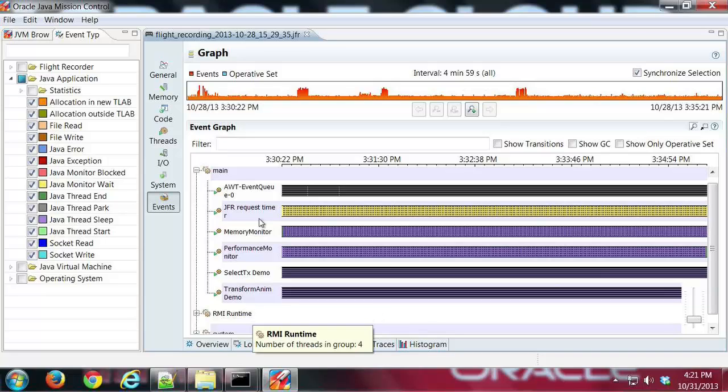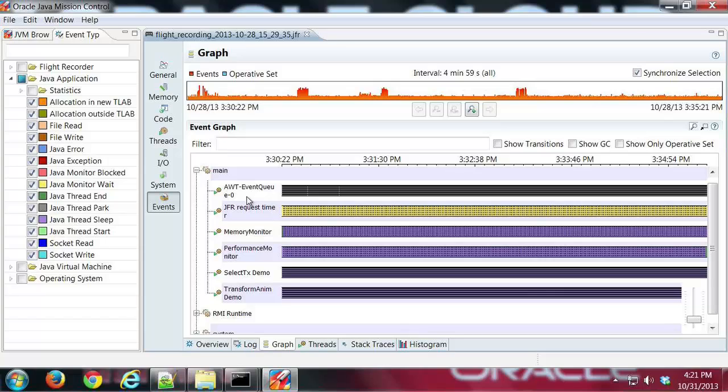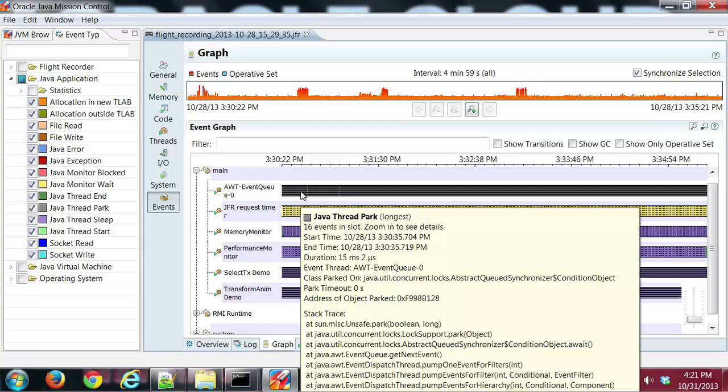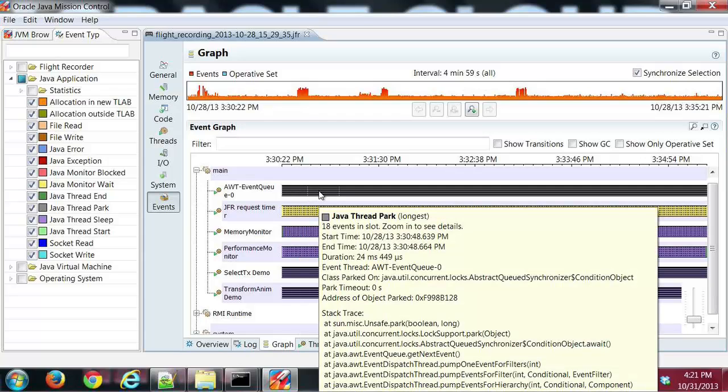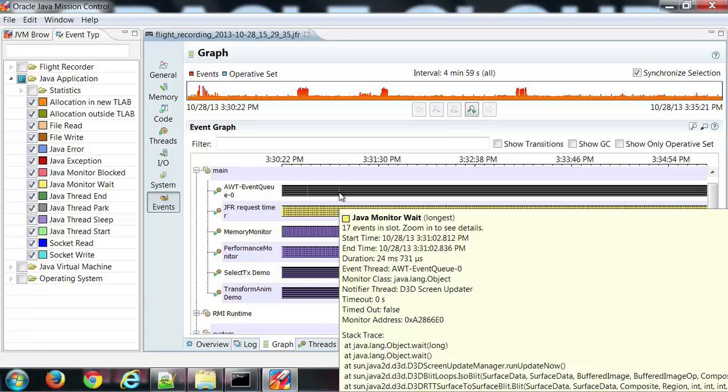We know Event Queue from looking at our other tabs was one of the main run threads or classes that was used throughout this application. You can see here I have a lot of stuff going on. If I mouse over this, I can see what the various events are that took place during my recording.